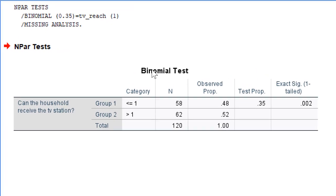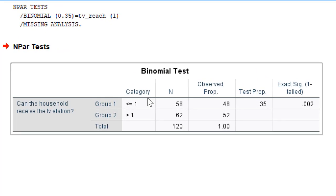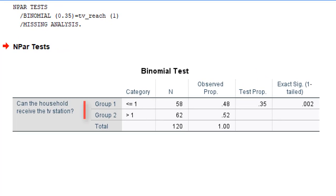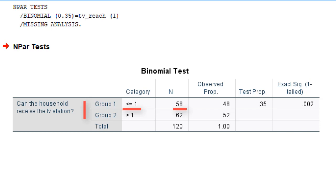Here we have the output. It shows the two groups that we have created with our cut point. Group 1 contains all households with score 1 or less. This is the no category in our dataset. This group contains 58 out of all 120 households in our sample, which is 48% of the sample.